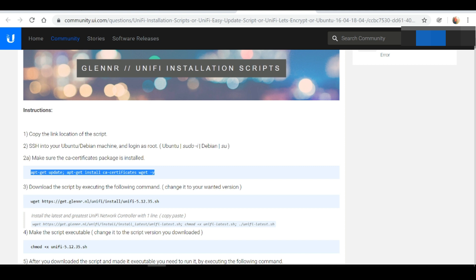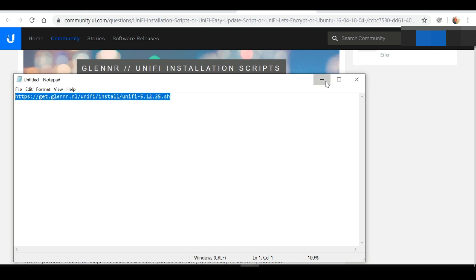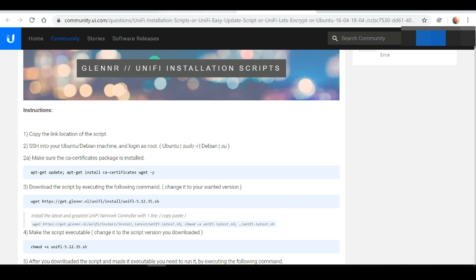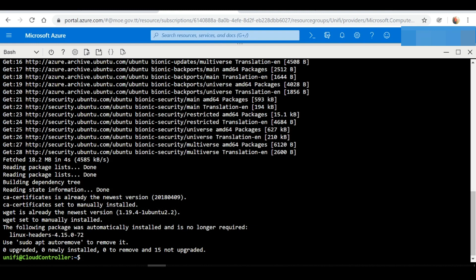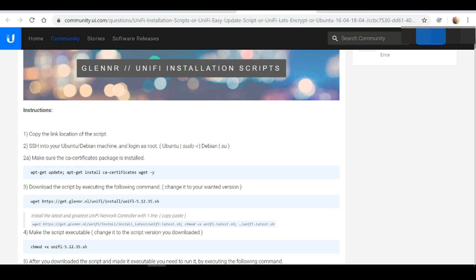Step three says to download the script by executing the wget command — but remember to change it to the version you want. We're going to use the version URL we copied earlier. We type: sudo wget and paste the script location. The script has been downloaded successfully.